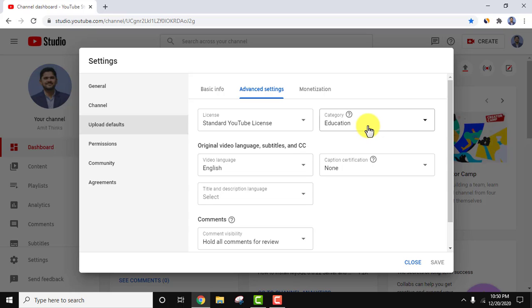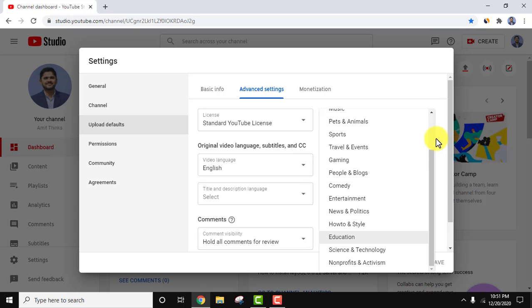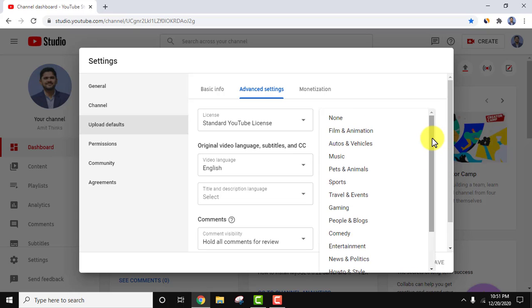But if I forget it, all videos are basically learning videos, so it will go to category education and this is what we want. From all these sections you can select a default category.